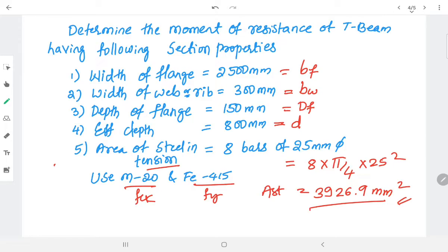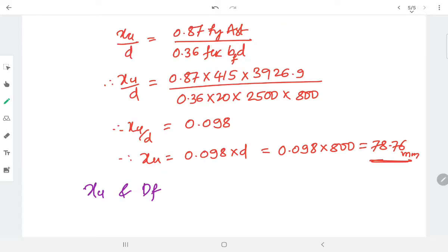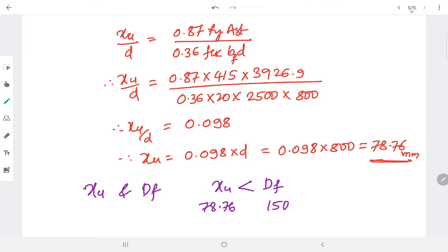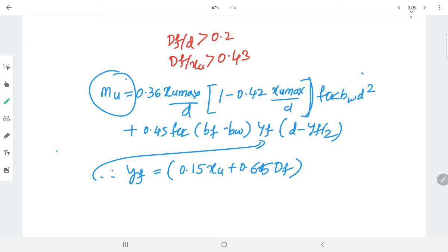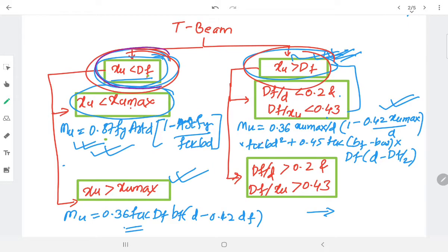Now I compare xu and df. The value of df is 150 mm and xu is 78.76 mm. Since xu is less than df, we use the equation corresponding to the xu < df case.